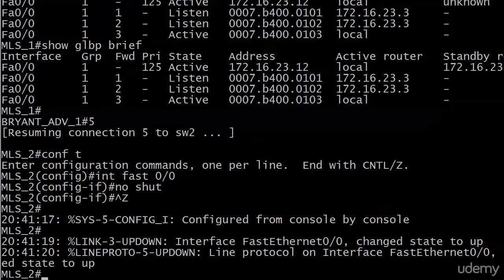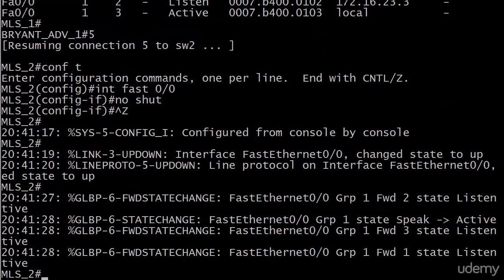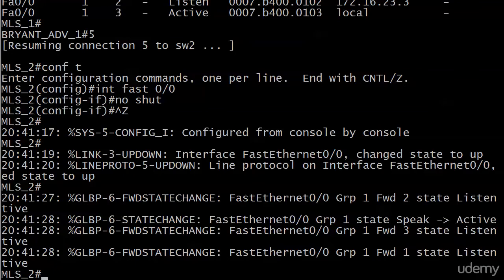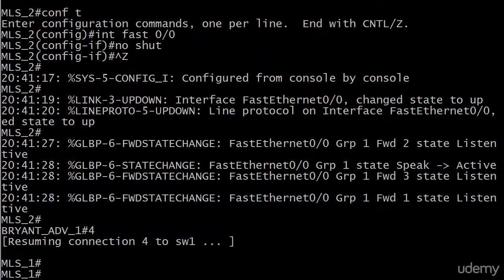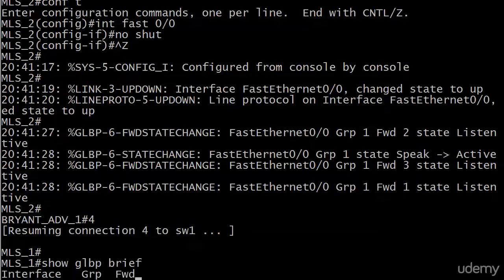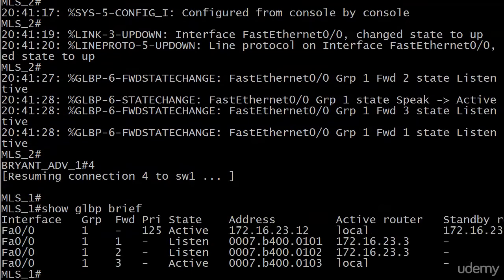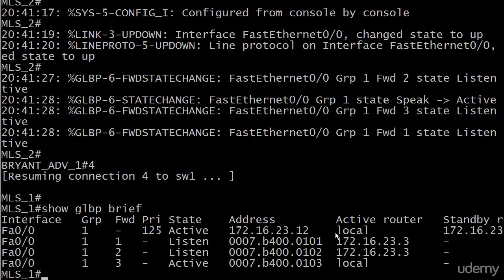Let's wait and see if we see any GLBP messages coming up. There is a state change from speak to active. Looks like a couple of forwarders have gone from listen to active. So let's skip over to 1. See what we can see. It's still listed as the local.